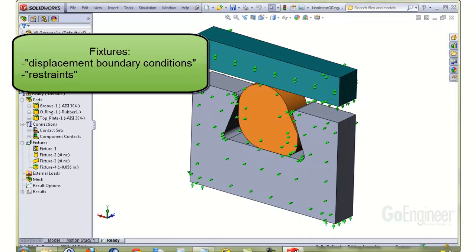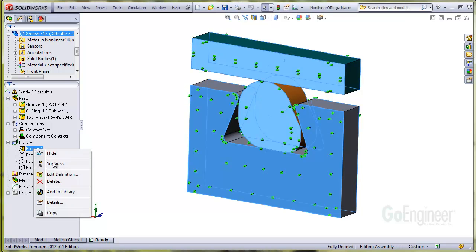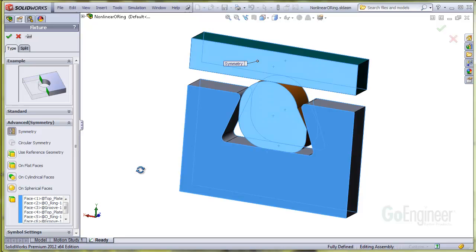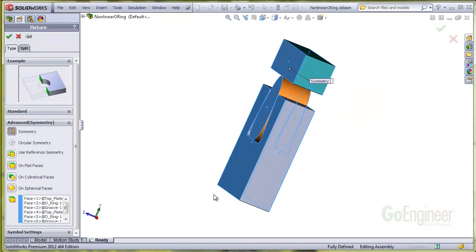Here is a review of the fixtures, also called displacement boundary conditions or restraints on the section. The first fixture is a symmetry fixture located on the cut faces. These fixtures keep the cut faces from moving out of their own plane.